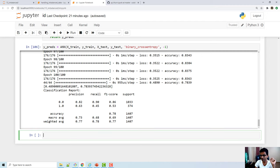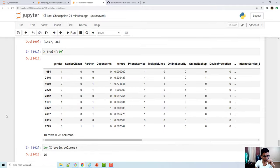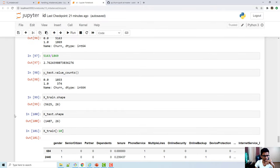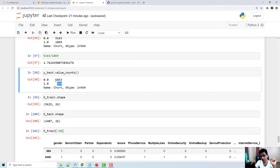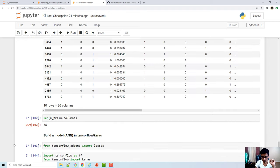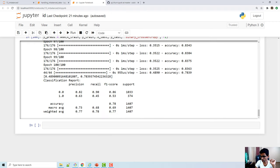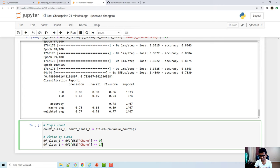The first technique we'll try is under-sampling. Looking at the model samples, for class 0 there are 1,033 samples and for class 1 there are 374 samples. For class 0, we'll try to take only 374 samples and train our model.